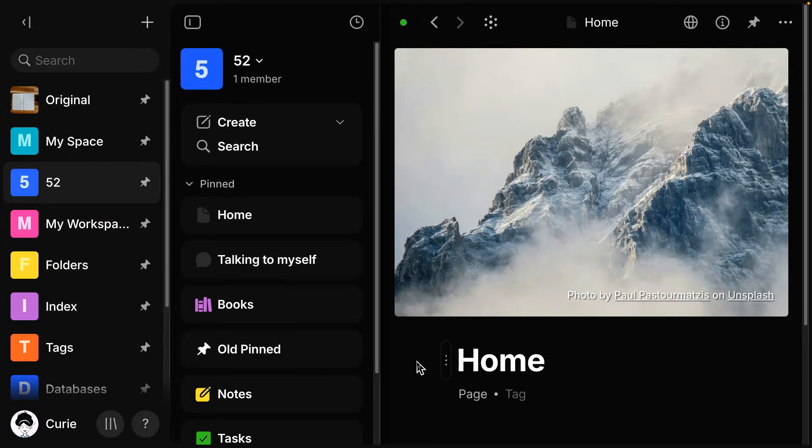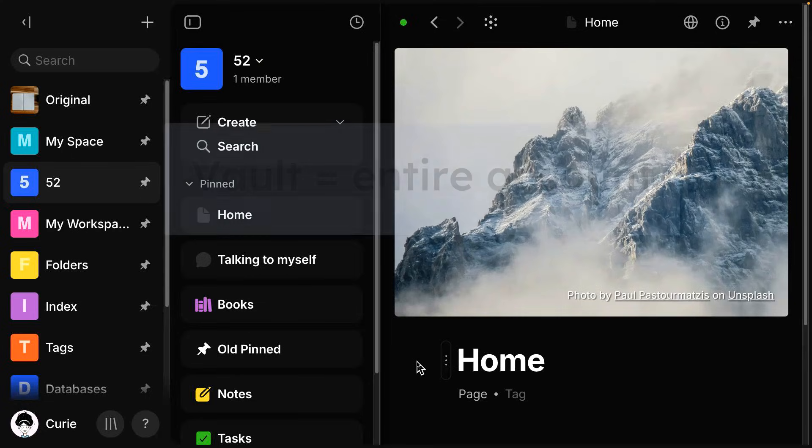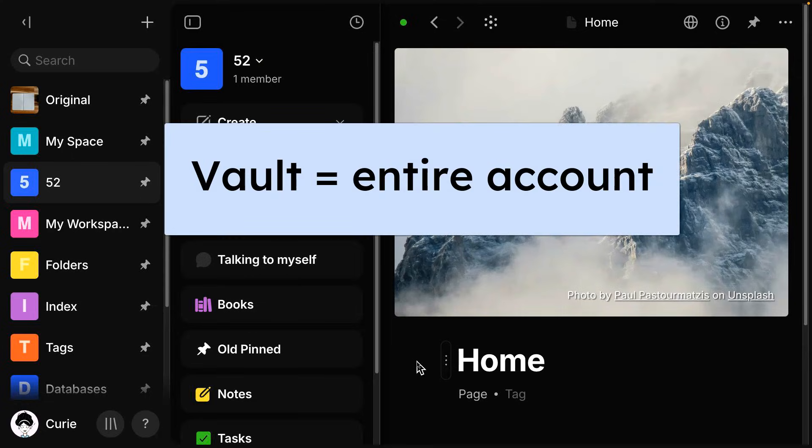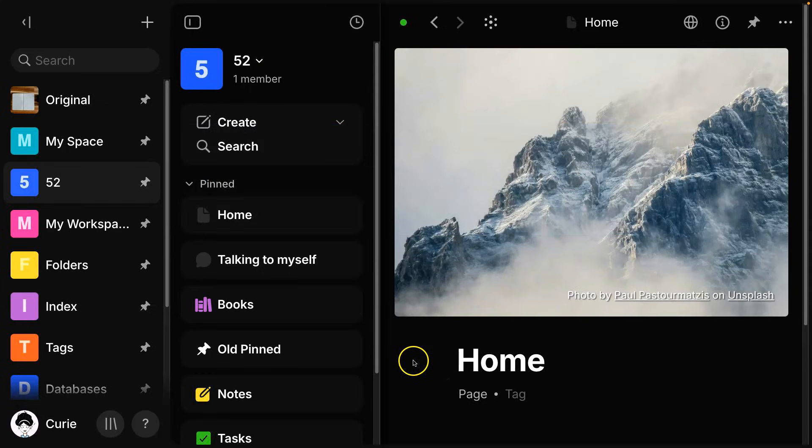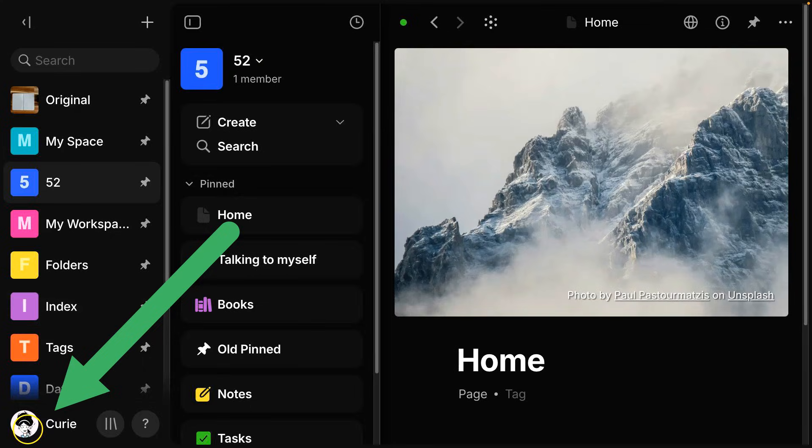So first of all, let's talk about the big picture. Your AnyType account, the biggest container is called a vault. So this has everything that's within it. And in the desktop app, in the lower left corner, you'll find your vault level settings.